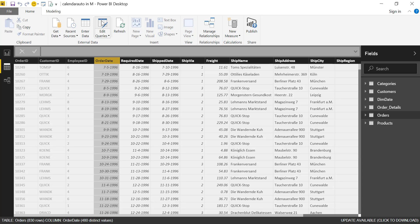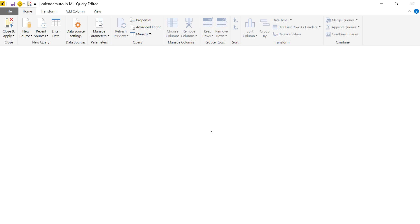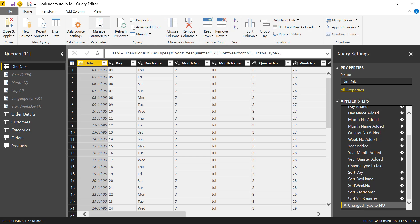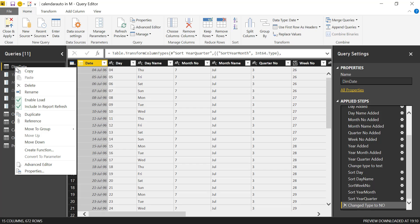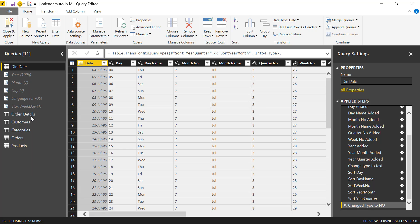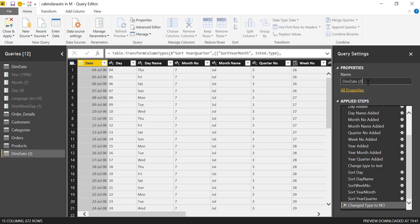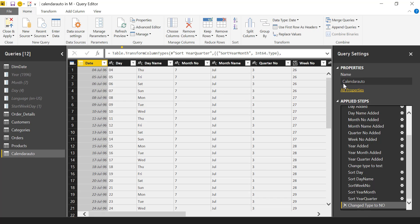We're going to go back to edit queries and use our calendar. There is a video on how to create this calendar, so I'll post a link to it. We'll use this as a base, duplicate it, and call it calendar auto so we know this is the calendar that will generate only the dates we want.